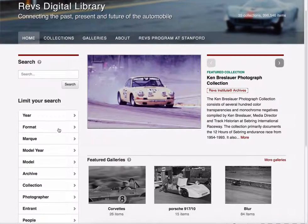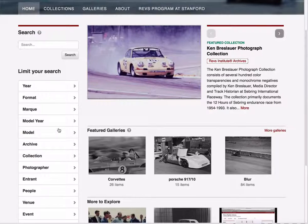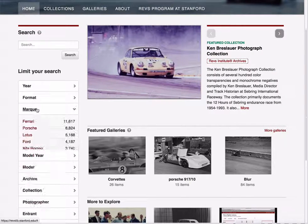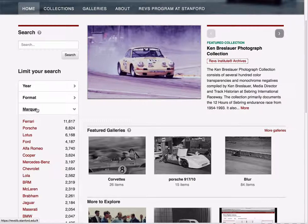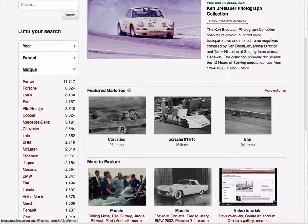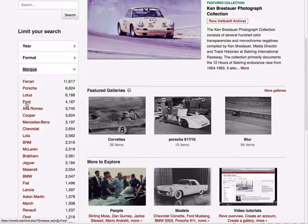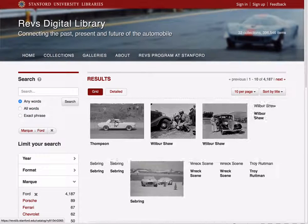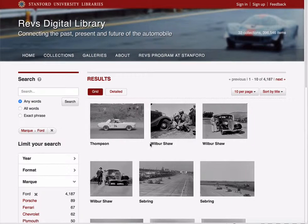We also have these filters over here on the left, and in different categories you can open the category, see some values, and then simply click on one. So if I click on Ford under make, I will see images that have been marked with Ford.